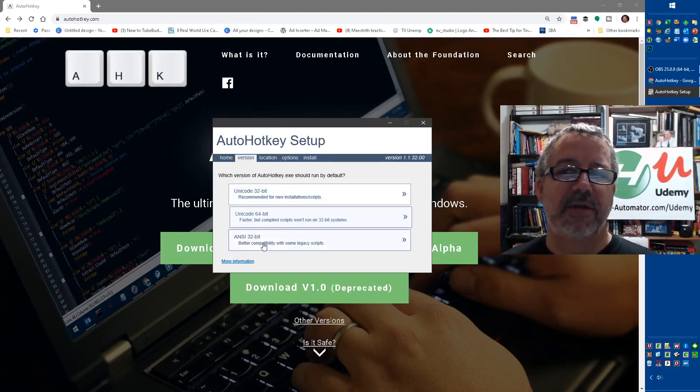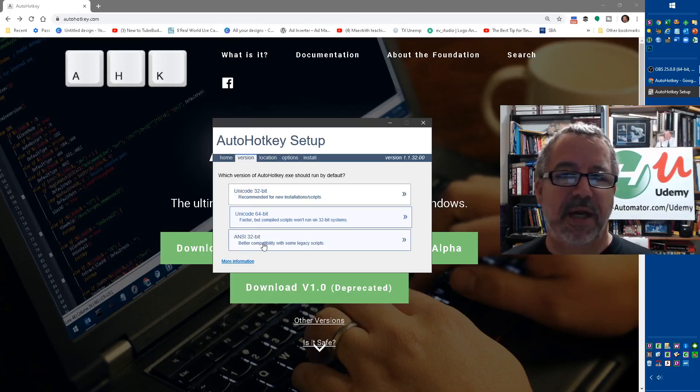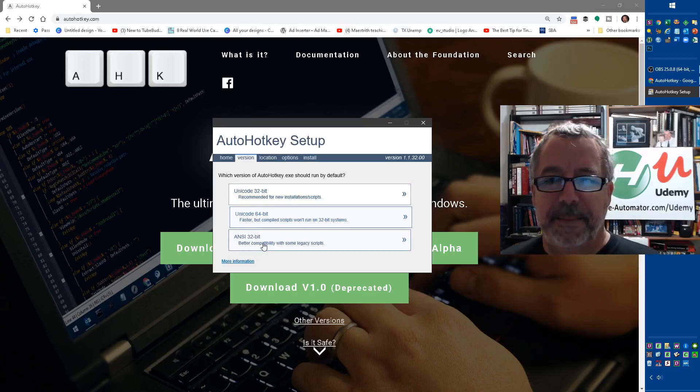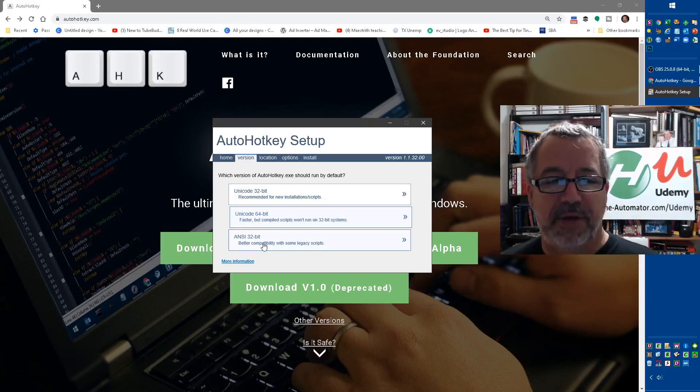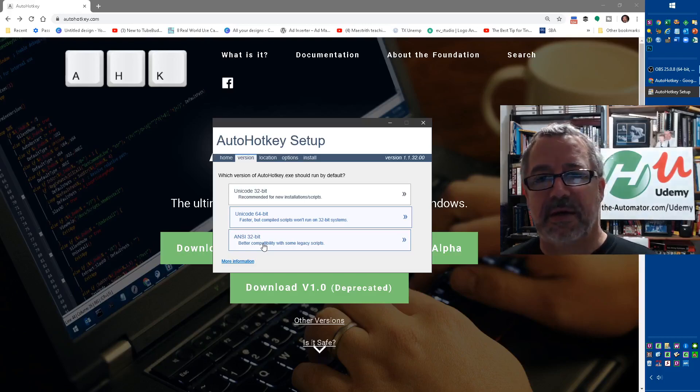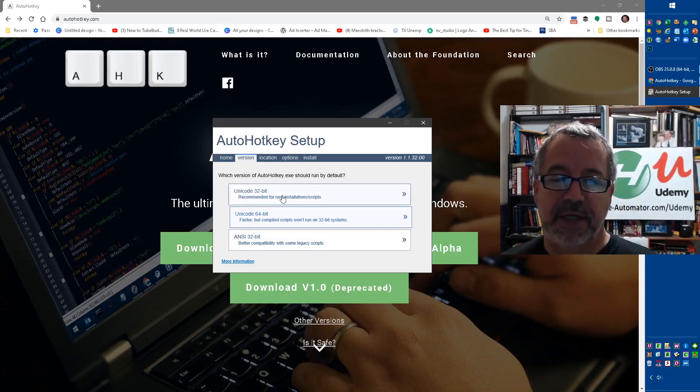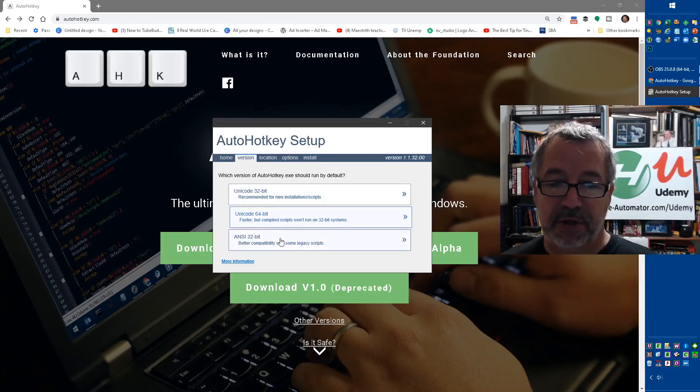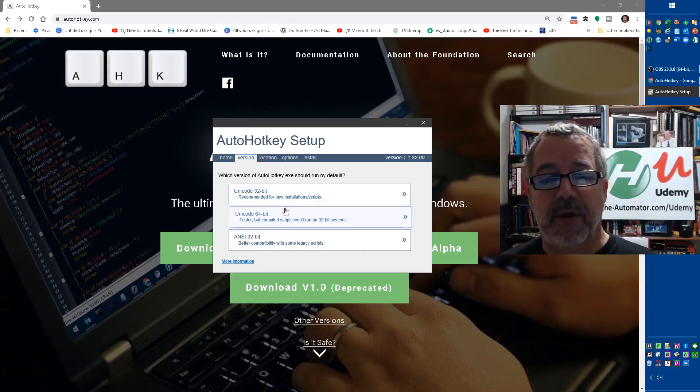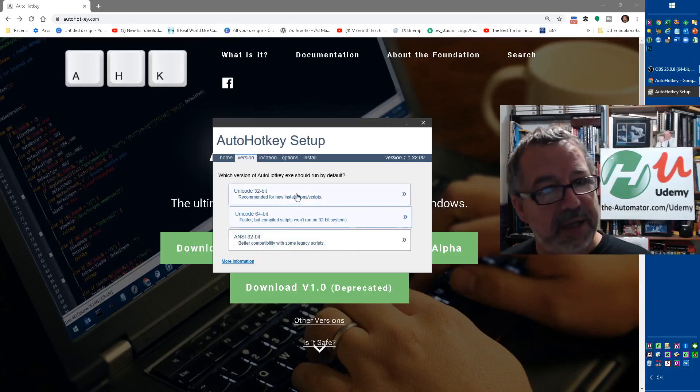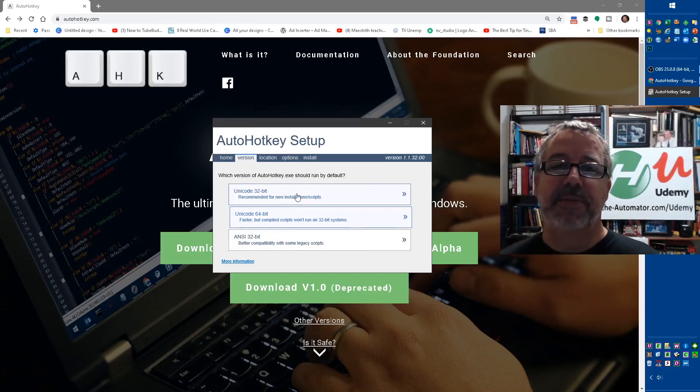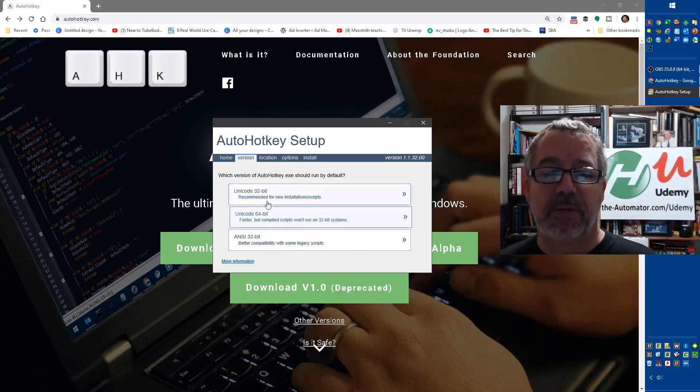However, I highly recommend you use the Unicode 32-bit. The ANSI one, especially with emojis and things, or if you're using any sort of text that has other types of characters, you're just much better off using at least the Unicode version, not the ANSI version. The 32-bit you want over the 64...